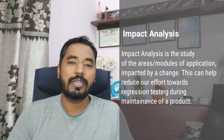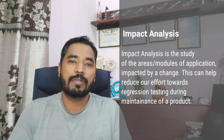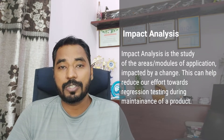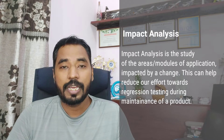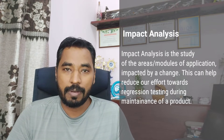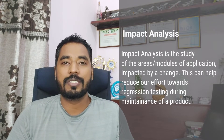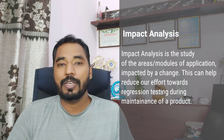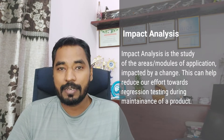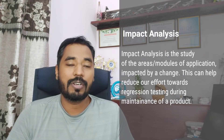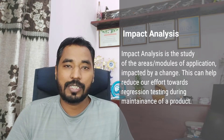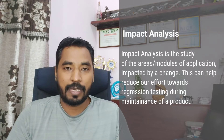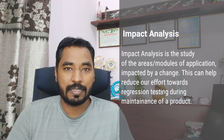Generally we have the question: do we perform 100% regression every time a small change takes place? The answer is no. The only way you can reduce your effort on regression testing during maintenance of the product is by having impact analysis in place.